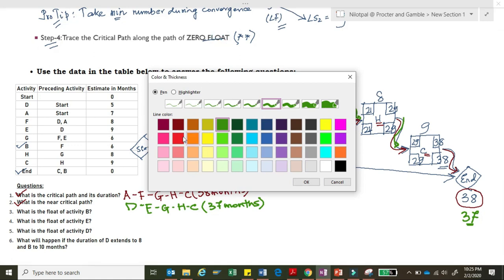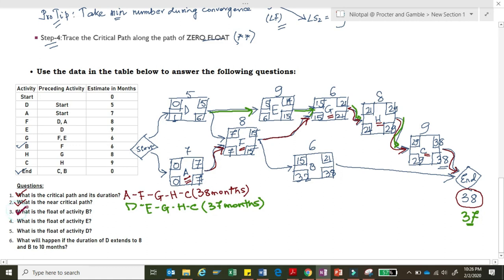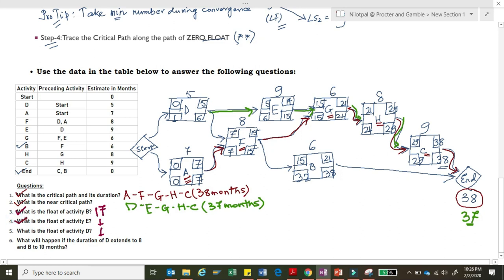Float of activity B: Late Start minus Early Start = 32 minus 15 = 17 months. Float of activity E: 6 minus 5 = 1 month. Float of activity D: 1 minus 0 = 1 month. Activities D, E, and B have buffer, so the project manager can deprioritize them temporarily and focus on the critical path activities A, F, G, H, and C. Questions 4 and 5 are answered.